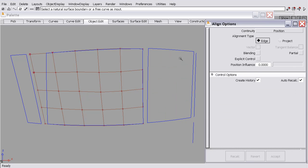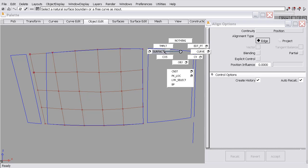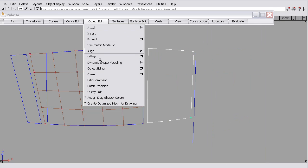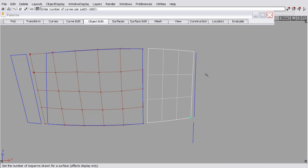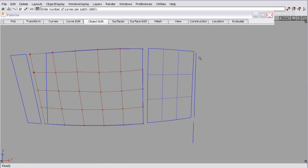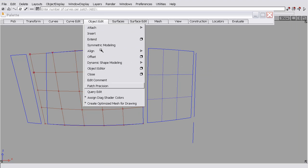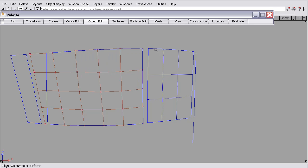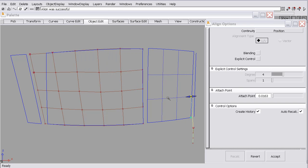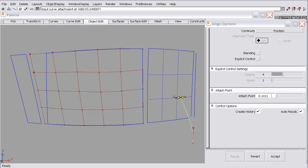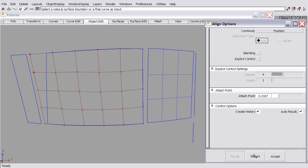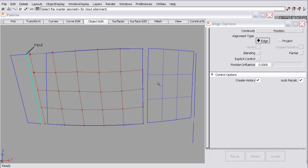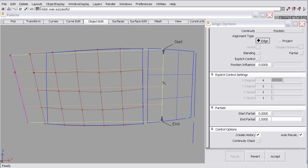And I could align, if I turn a patch precision line on, so a U or V line on, I could align a curve to a patch precision line, or a free surface boundary to a patch precision line.